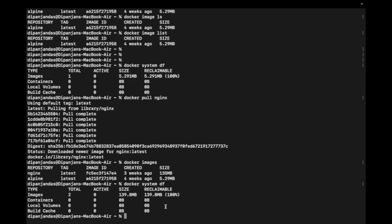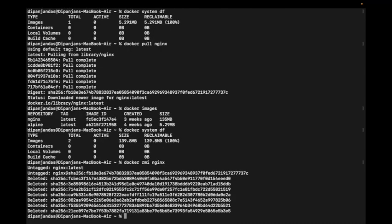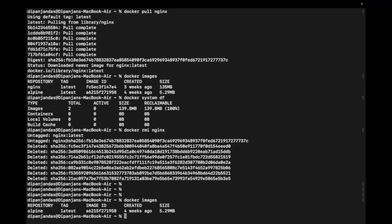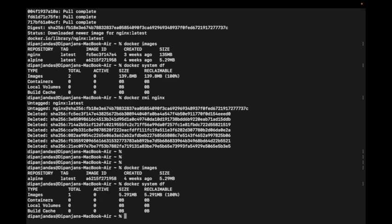Reclaimable means if I remove this image from my local repository, this storage size will be given back to the system. The 'docker rmi' command is used to remove any image. I'm removing my nginx image using 'docker rmi'. Running 'docker images' confirms it's been removed. Running 'docker system df' now shows one image at 5.291 MB.